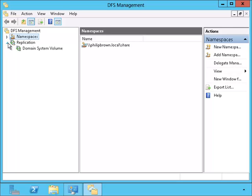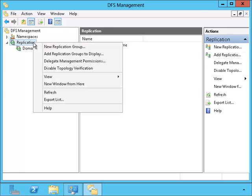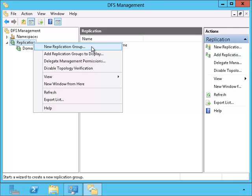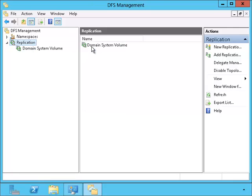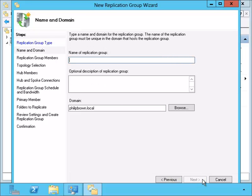There is already a replication group and it is devoted to replicating for Active Directory. We will create a new replication group. We will choose the multi-purpose choice at the top. I am going to call this replication group Gemini which means twin.